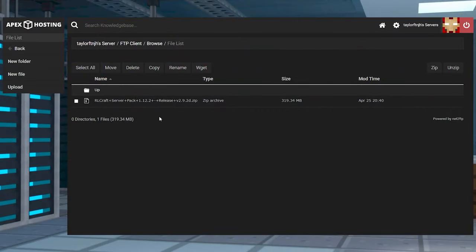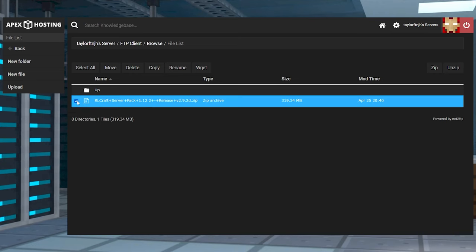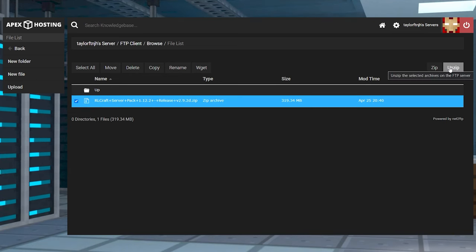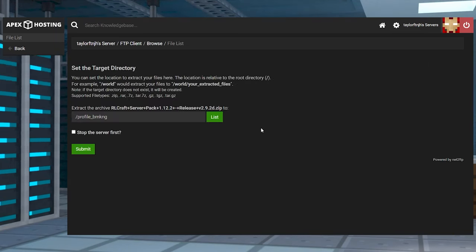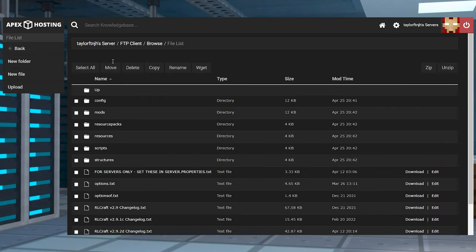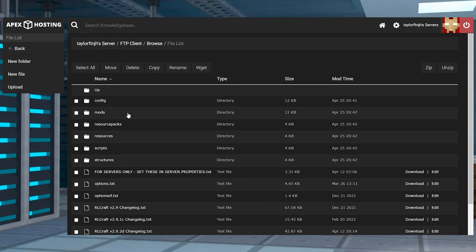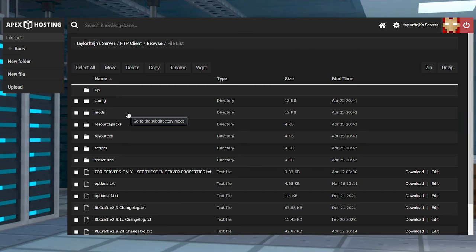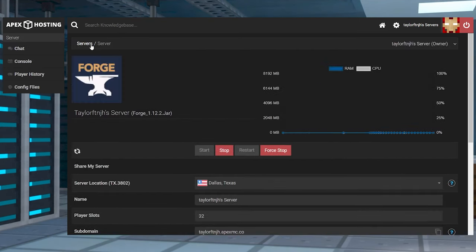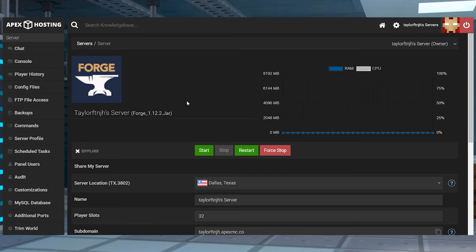In that FTP file access, locate your modpack zip file and select it, and then press the unzip button in the top right of the page. Once this is done, you're going to want to return to the main server directory and make a note of the folders that are there. If this is done correctly, the mods, config, and any other folders should now be found. This means that you can exit the FTP file access and restart the server.